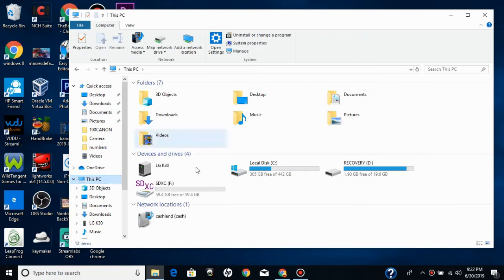And then click your device, which in my case is LGK30. Double click on it.